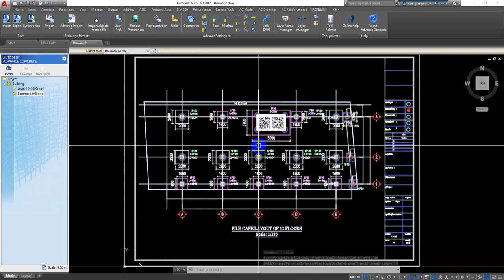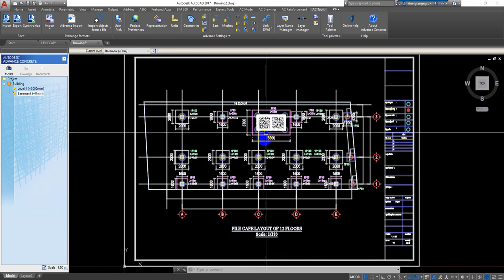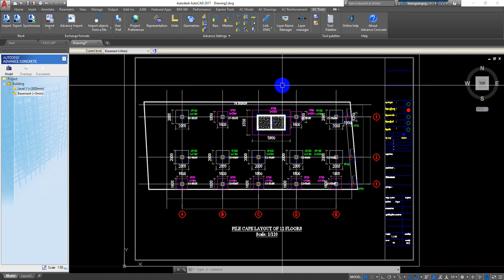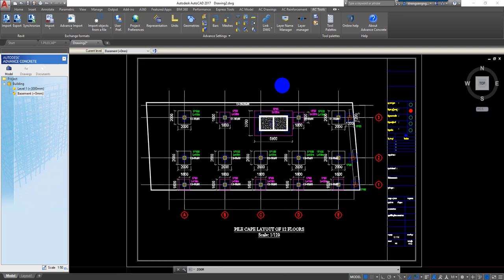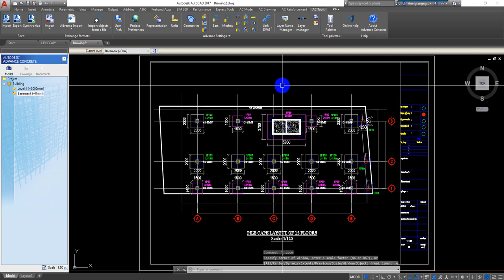That is the process. Thank you for watching. In the next video, I will show all of you how to create the grid line for modeling this building. Thank you for watching.